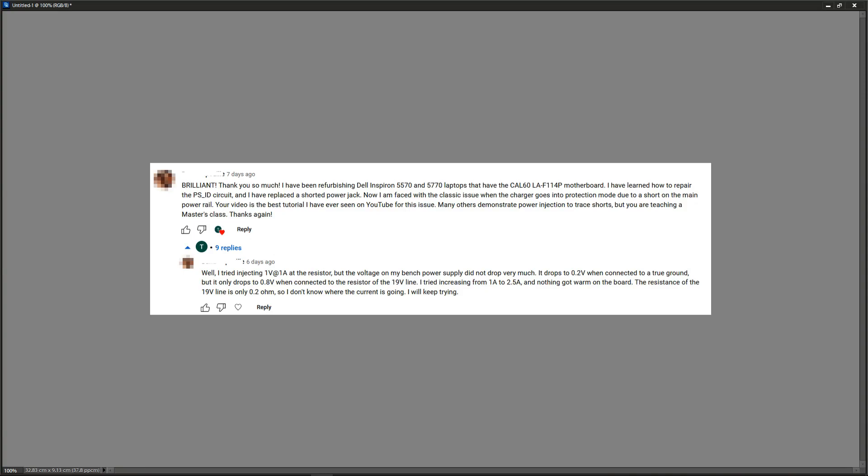Brilliant, thank you so much. I have been refurbishing Dell Inspiron 5570 and 5770 laptops that have the CAL LAF114P motherboard. I have learned how to repair the PSID circuit and have replaced a shorted power jack. Now I'm faced with a classic issue when the charger goes into protection mode due to a short on the main power rail.